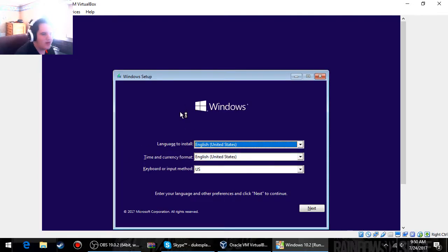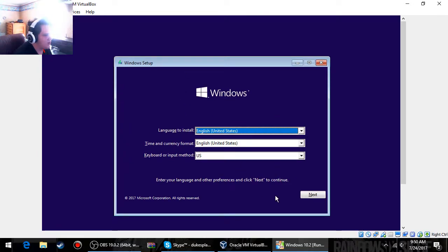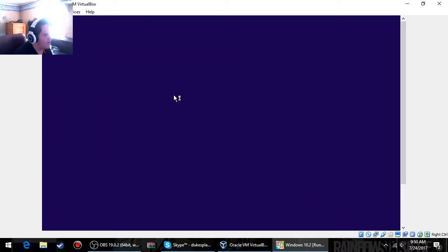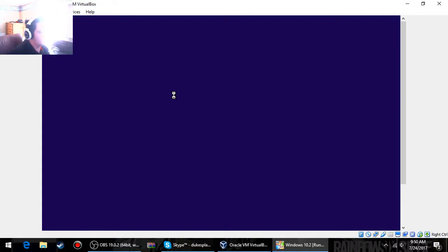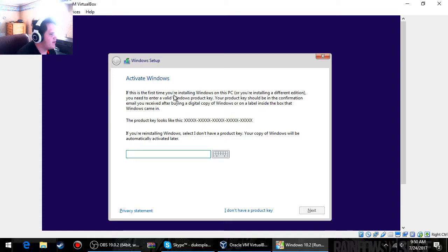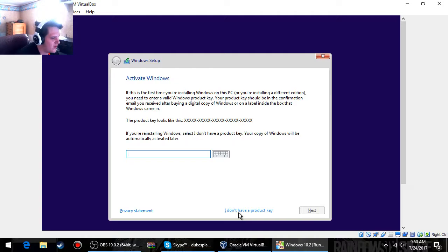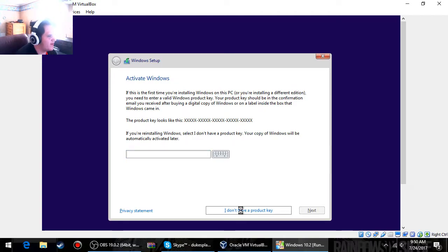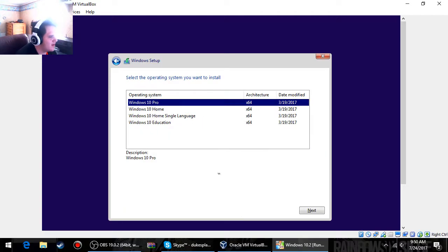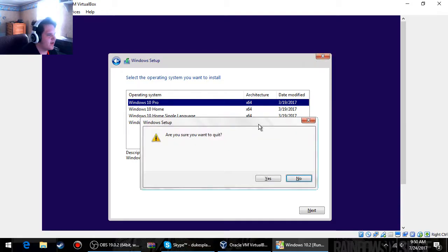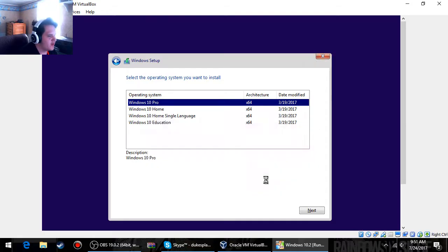And then obviously it's going to be laggy. Install. Then you're just going to do this like any other Windows 10 install. Obviously you're probably not going to be using this as your main computer, so I don't have a product key. And then you can choose whatever you want, obviously Windows 10 Pro. And then just finish the setup like you would a regular Windows 10 machine.